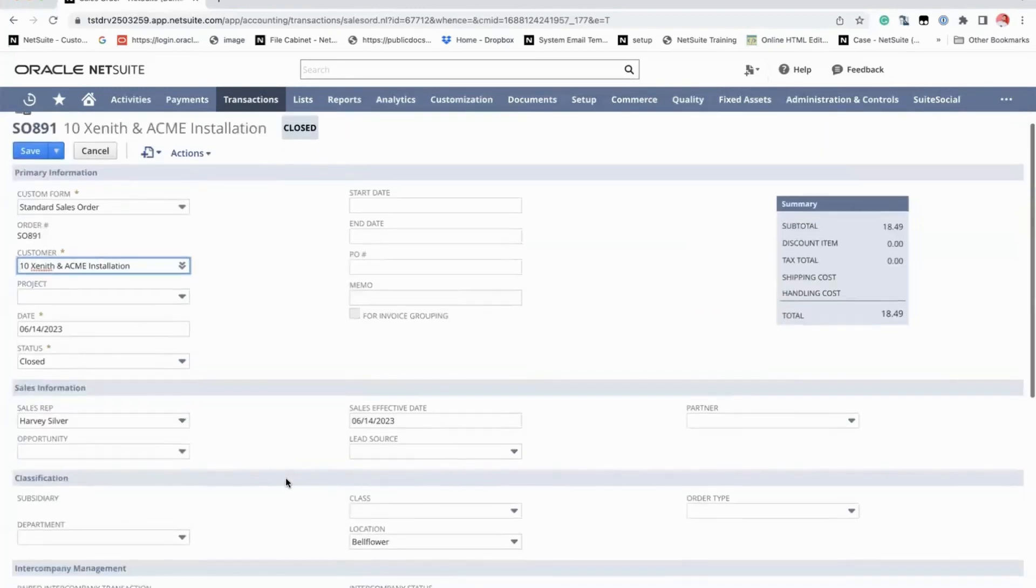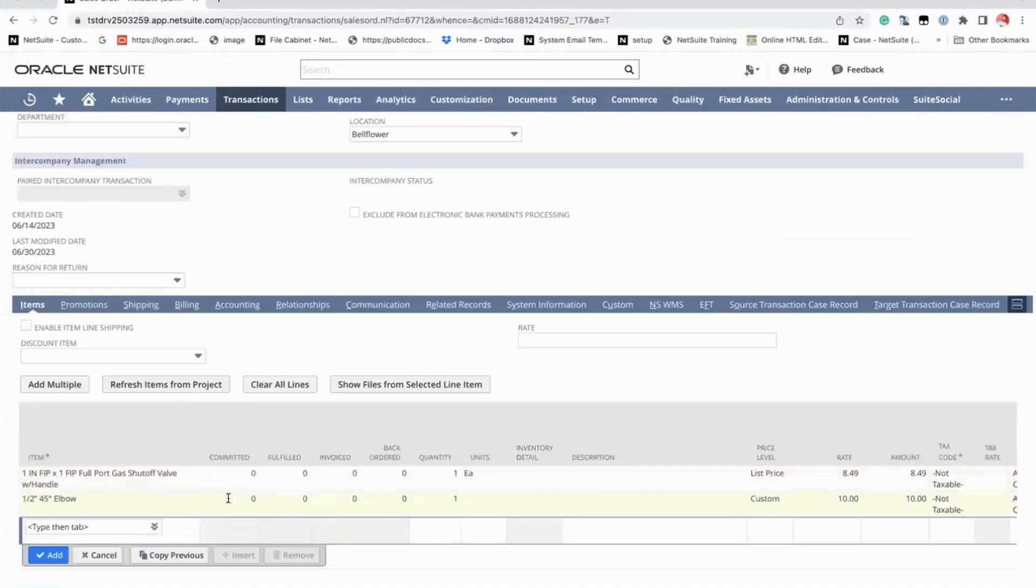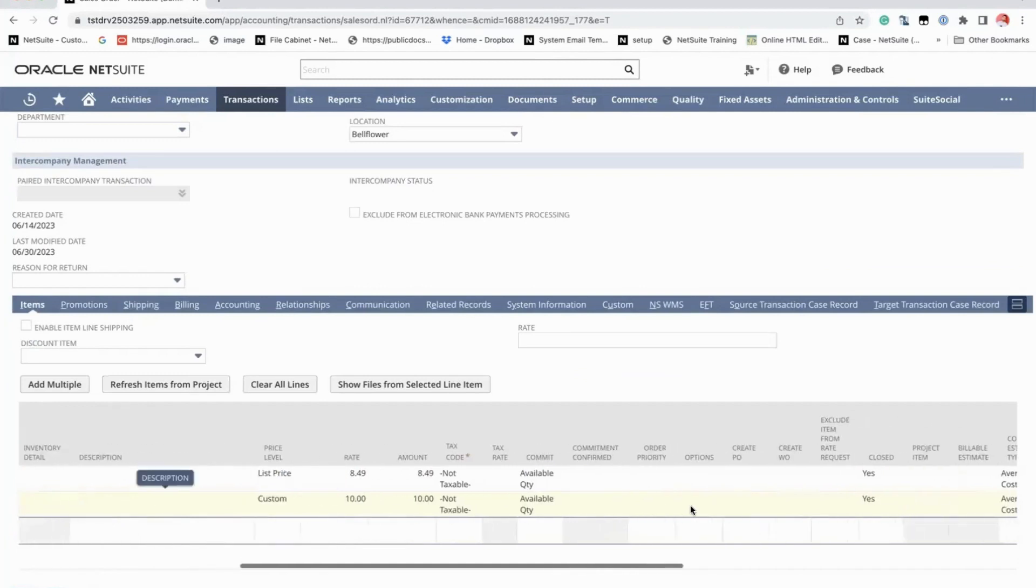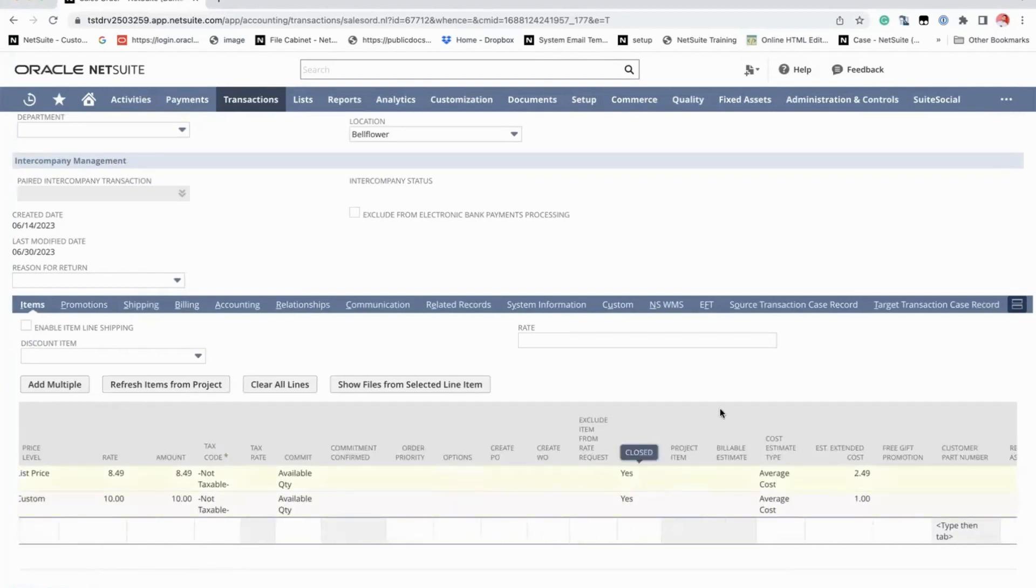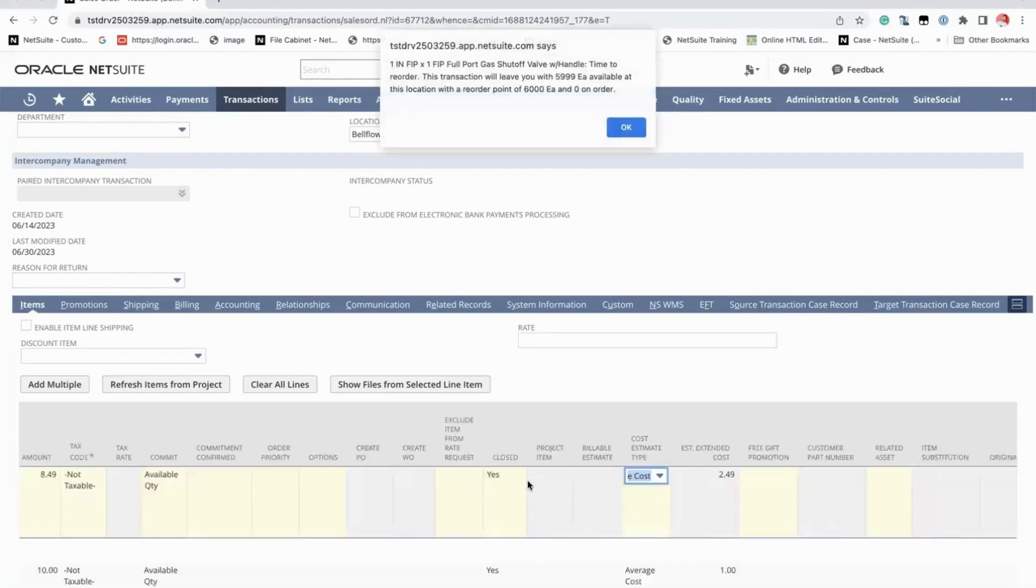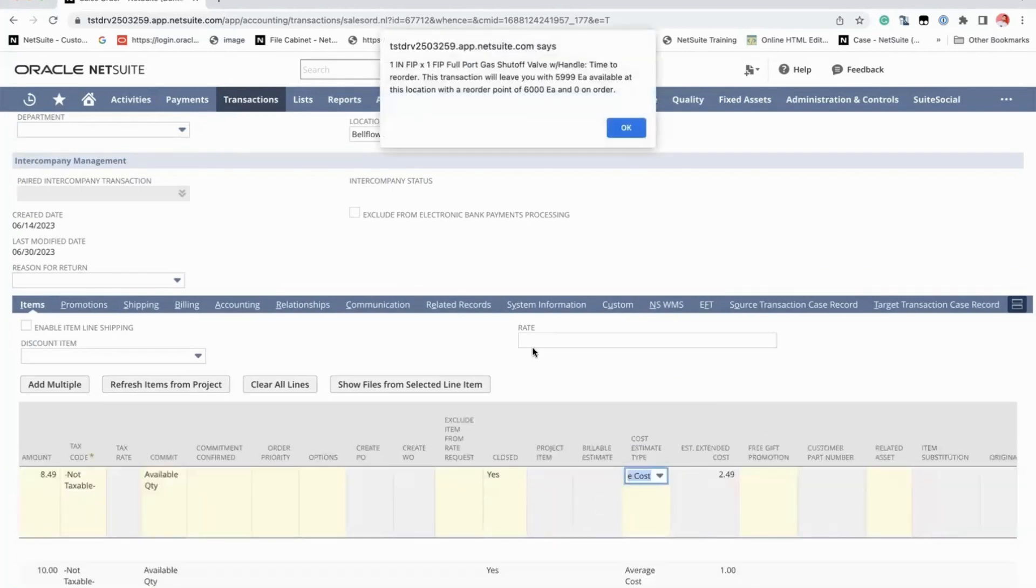In order for you to reopen the closed transactions, you have to go to each line one by one. Here in the column of the item section, there is a column here for close. So you just untick the yes.